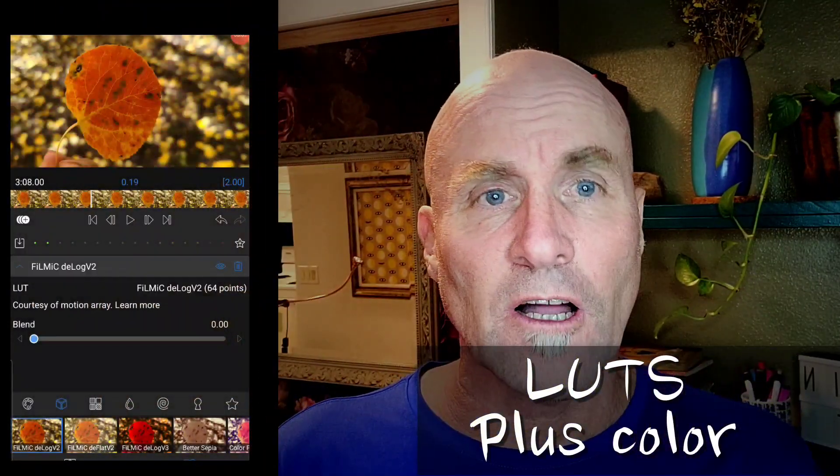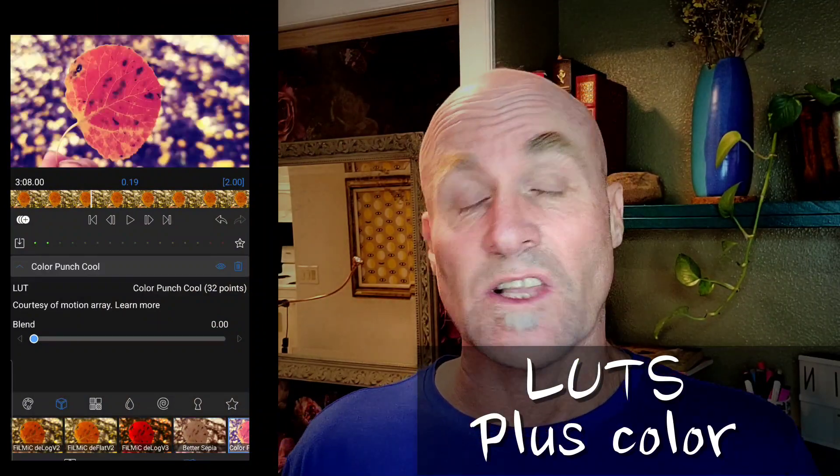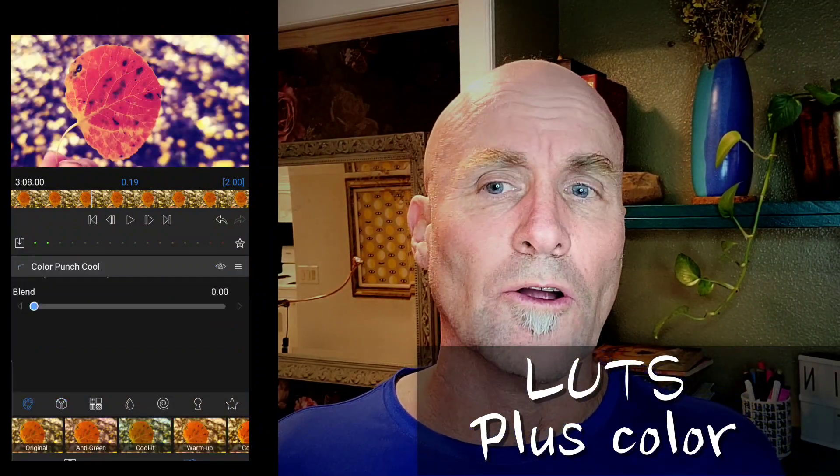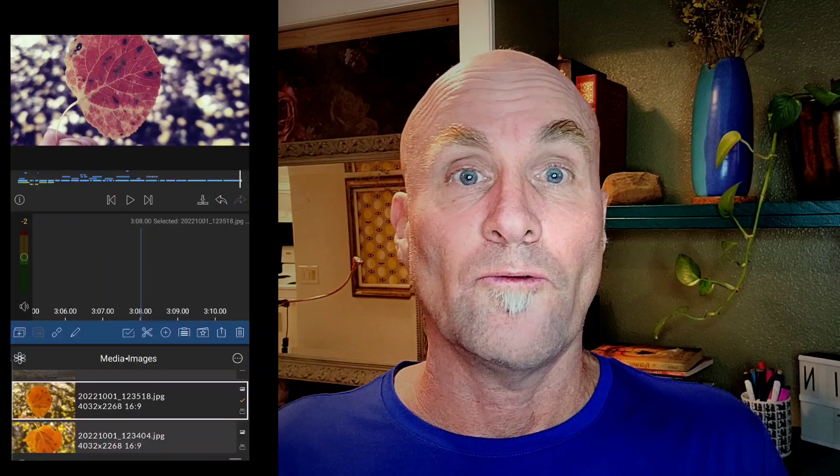Number five is all about color. First, LUTs can be imported — these are color profiles that are out there on the internet and are professionally used by filmmakers. Second, there is more extensive and deeper color profiling, and color is super important.